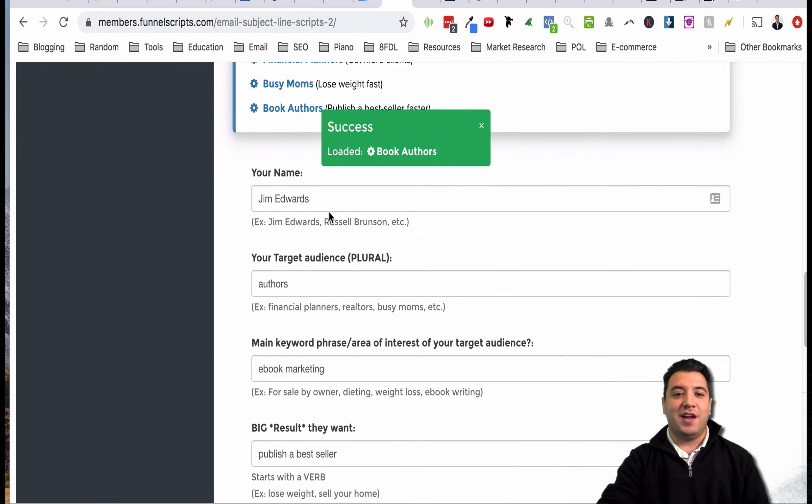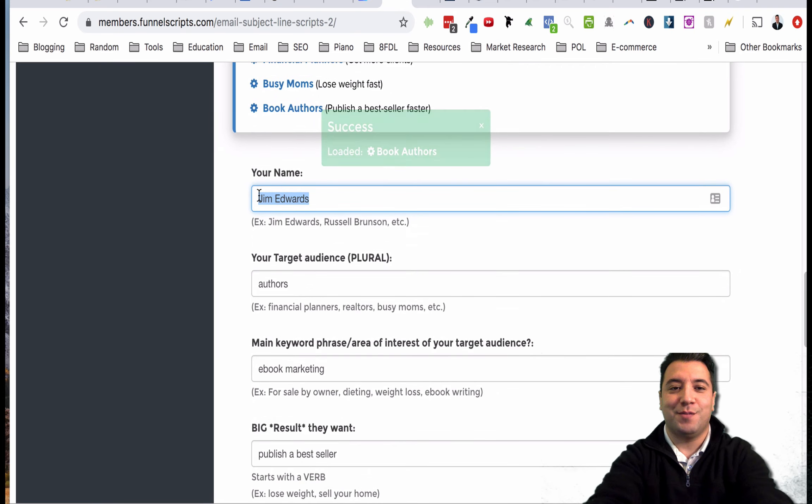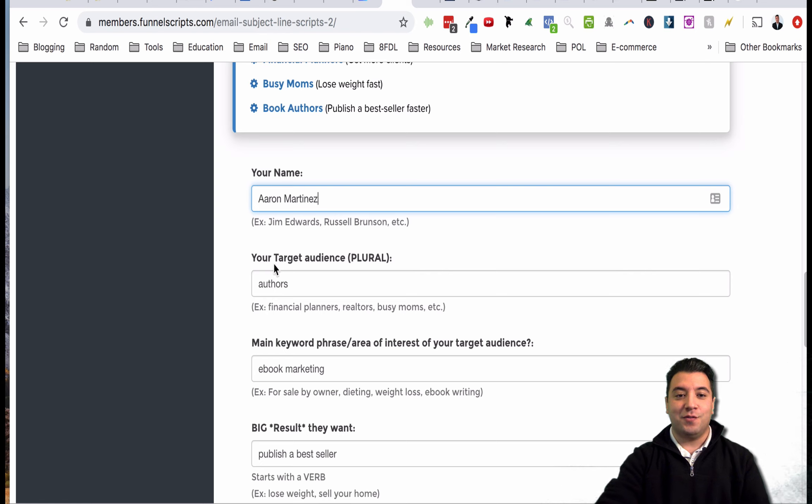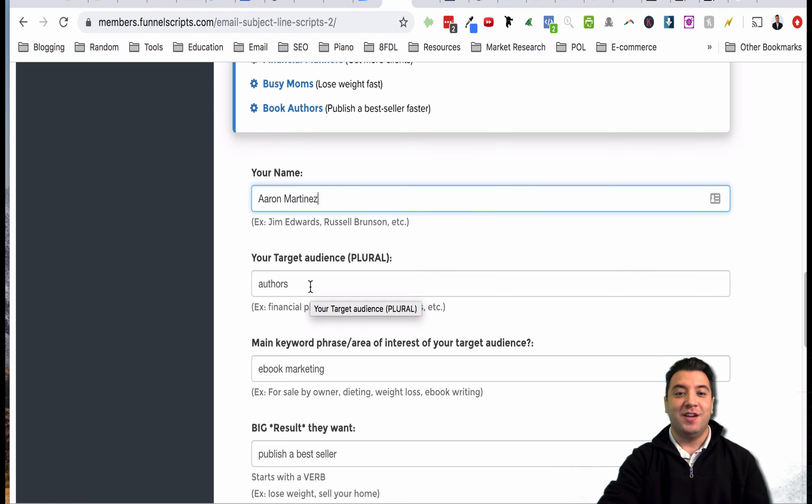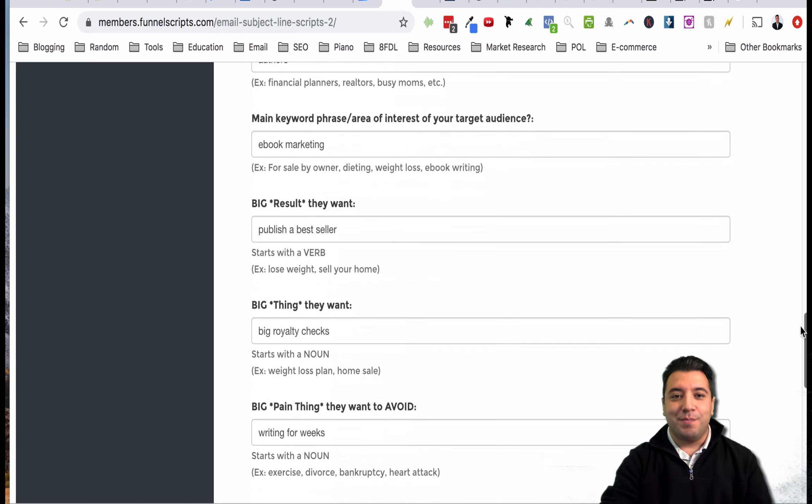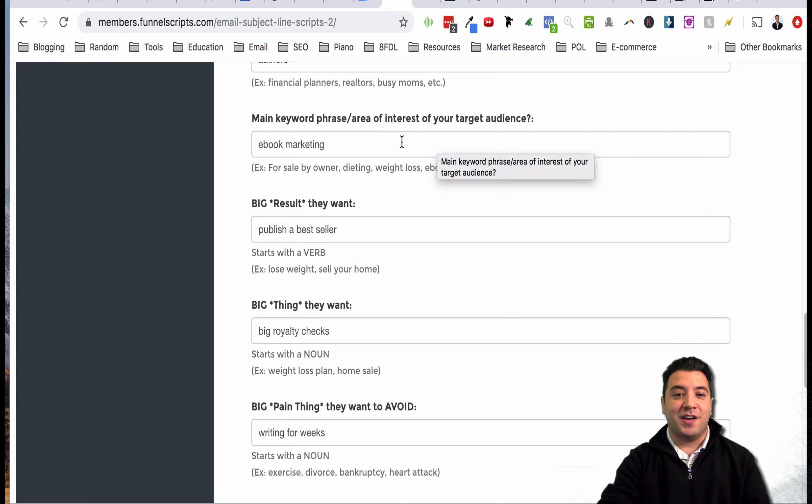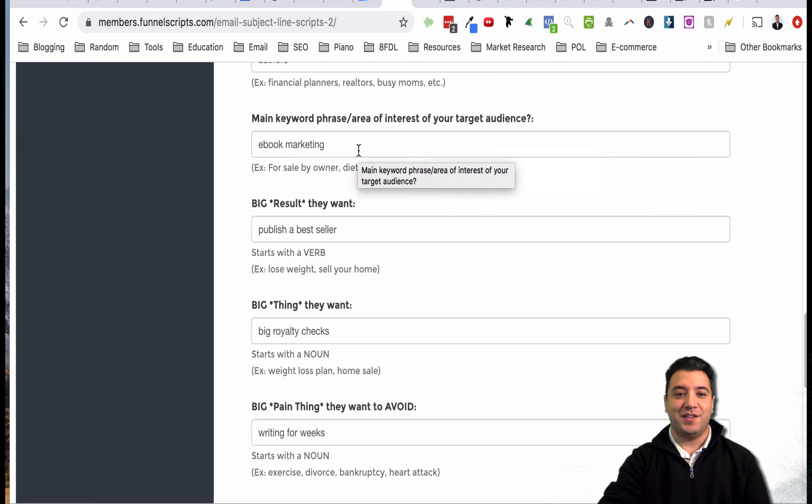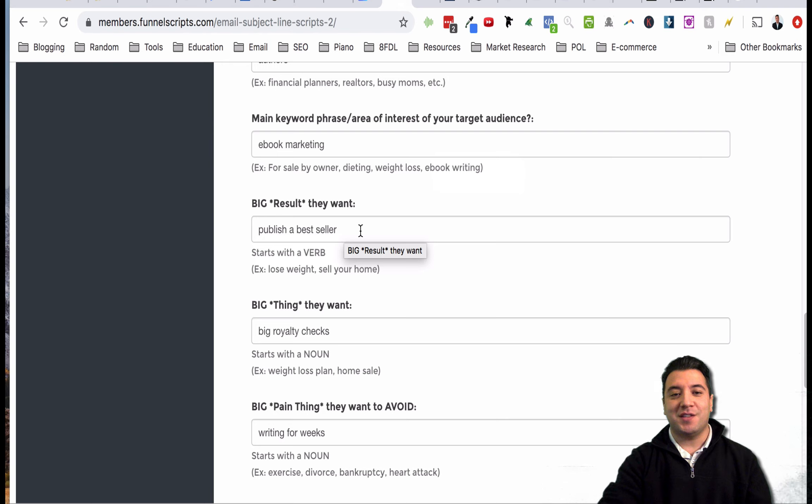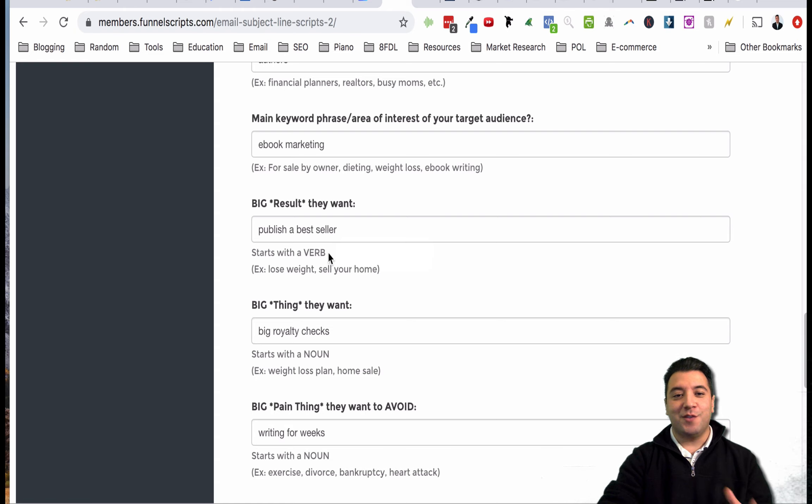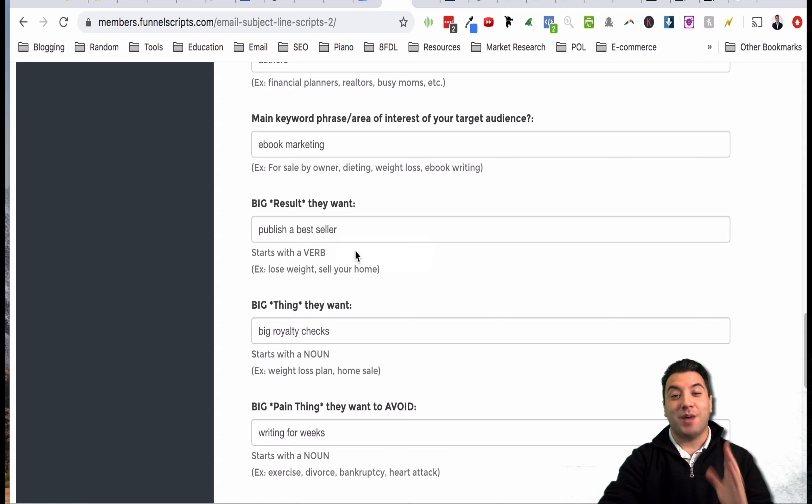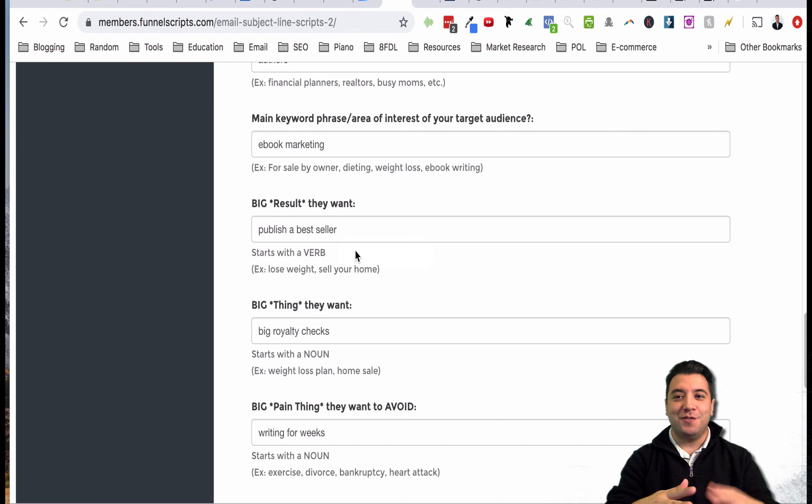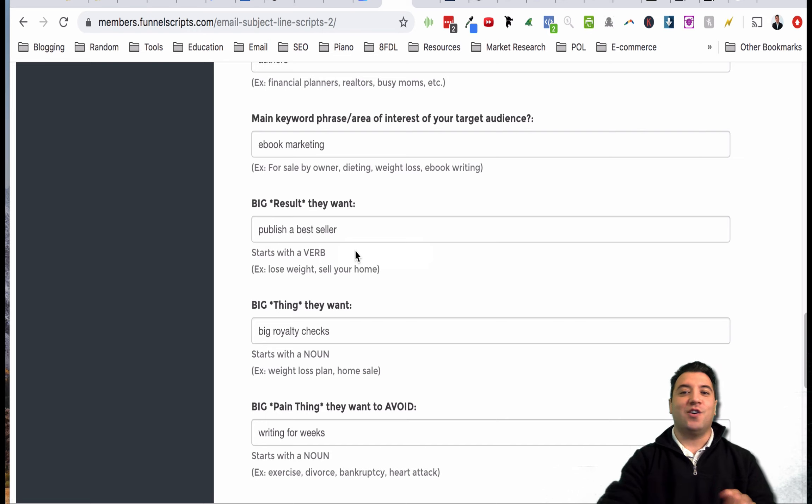Let's say book authors - if I click that it's going to populate all this stuff about book authors. I'm just going to go through here and change out some of this stuff. My name is Aaron Martinez and I'm trying to reach out to authors. It tells you your target audience plural, so put a plural form of a noun of your audience. This is kind of like mad libs really. Main keyword phrase area of interest of your target audience - what are they interested in? They're interested in ebook marketing for instance.